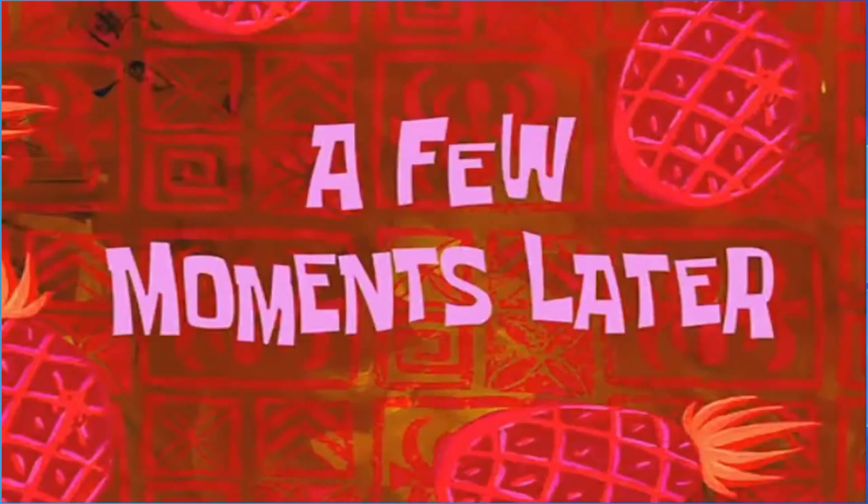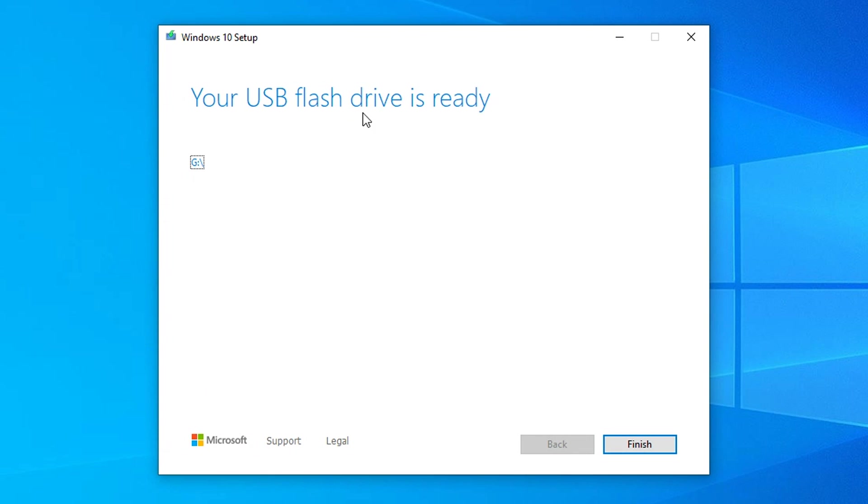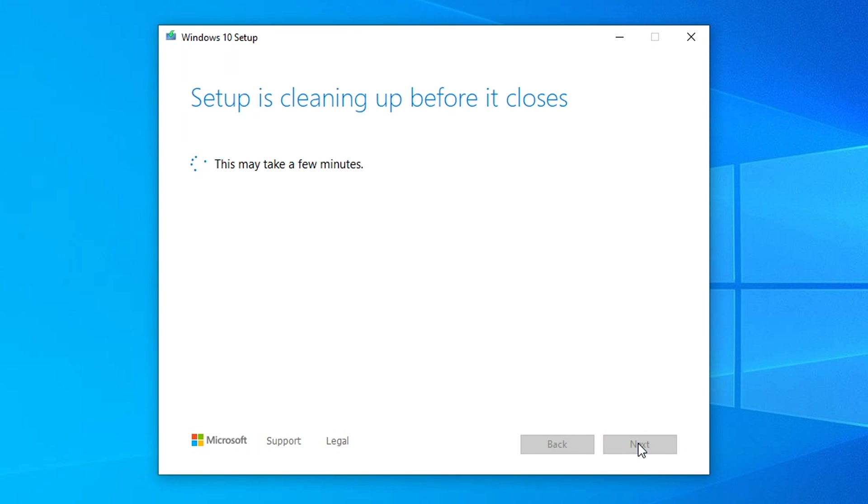A few moments later when it's done, it will let you know and you can finish the process. Now you have a Windows 10 bootable USB drive that you can use to reinstall or just install a fresh copy of Windows to any computer.